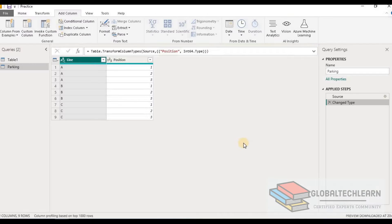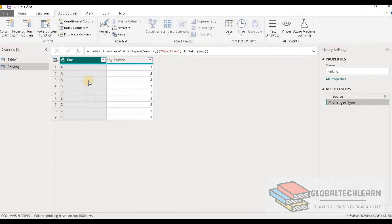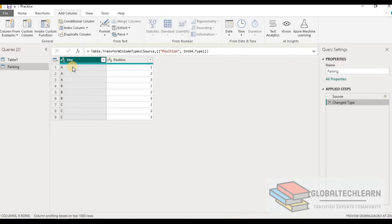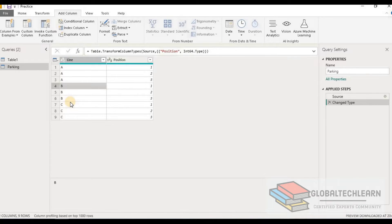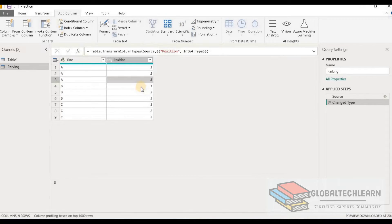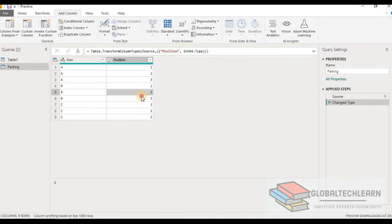Here in Power BI we have a parking table with two columns: line and position. In the line column we can see it shows the line of the parking like line A, line B, and line C. Thereafter we have position within the line, that is 1, 2, 3, and thereafter for line B there is again position 1, 2, 3.